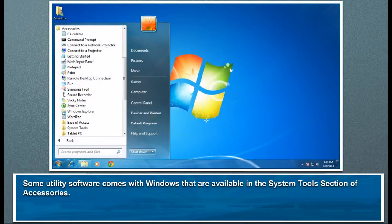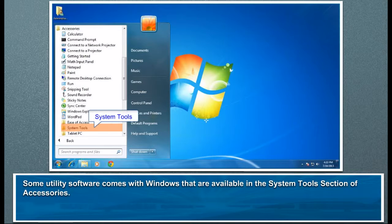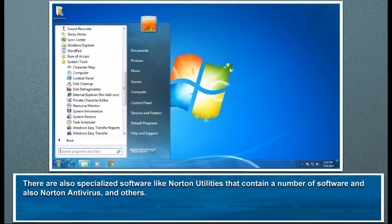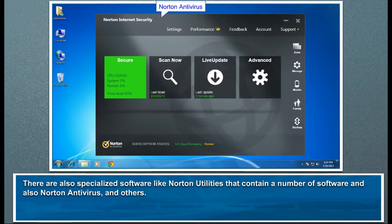Some utility software comes with Windows, available in the system tools section of accessories. There are also specialized software like Norton Utilities that contain a number of tools, as well as Norton Antivirus and others.